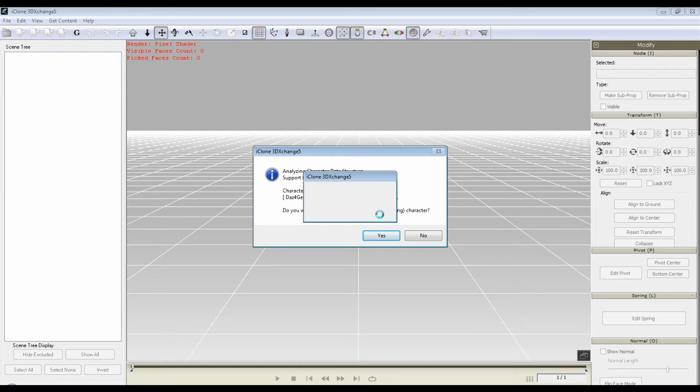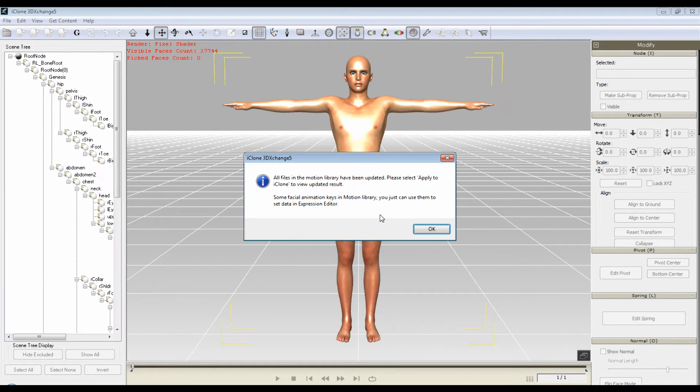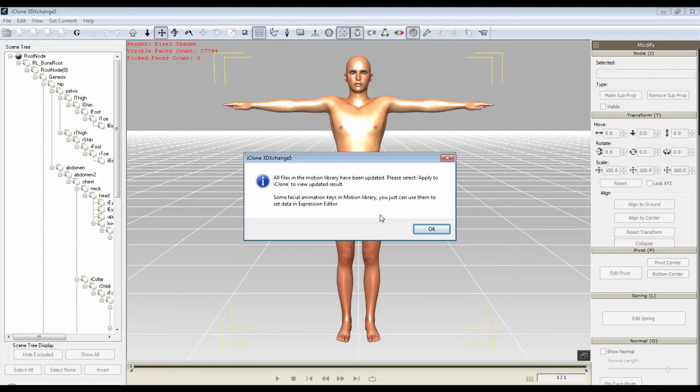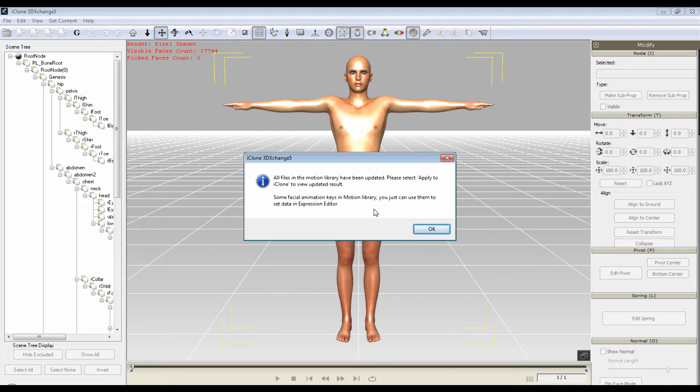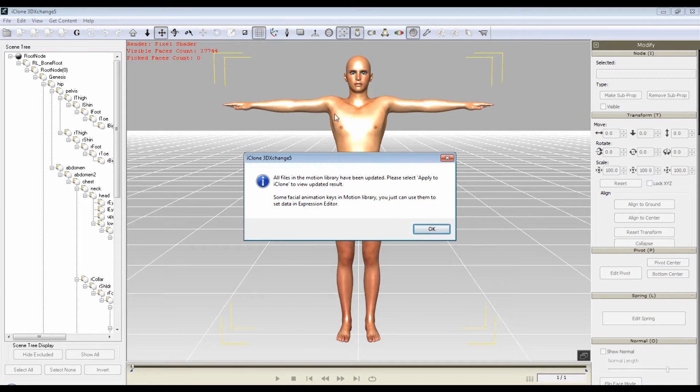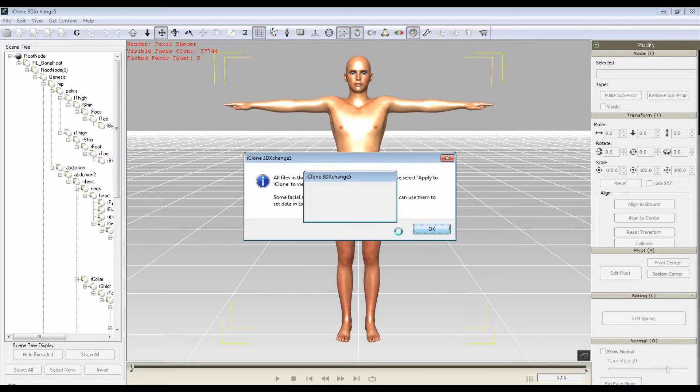Press enter or click on the yes. All files in the motion library have been updated. Please select the applied icon to view the updated result. This is telling you this character has already been mapped. The bones have already been set, just say okay.